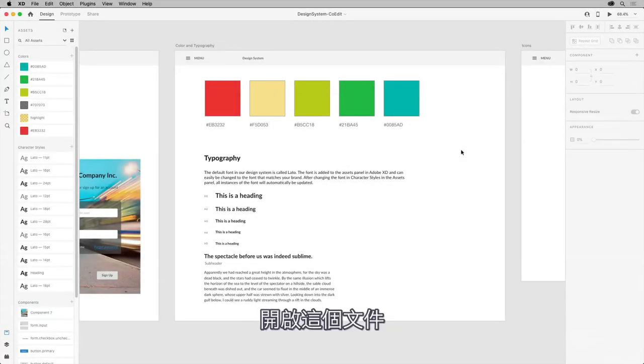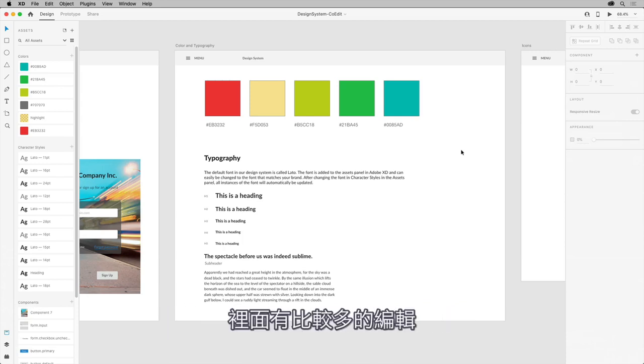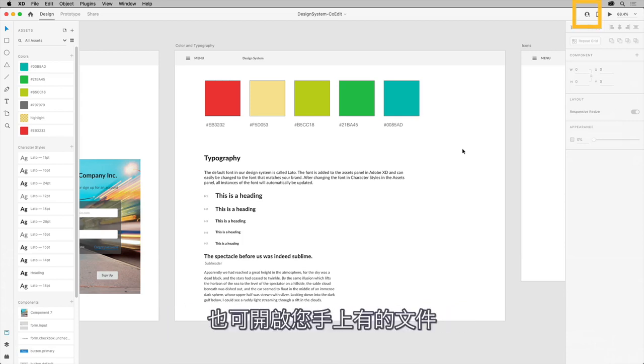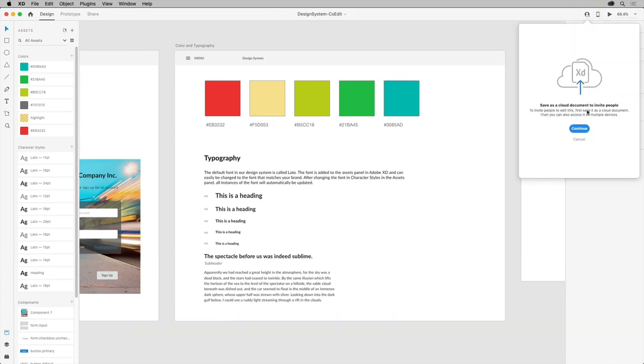With this document open, which happens to be the design system we've been working on with a little bit more added to it, or a document that you have, come up here and click the Invite to Document button in the upper right.